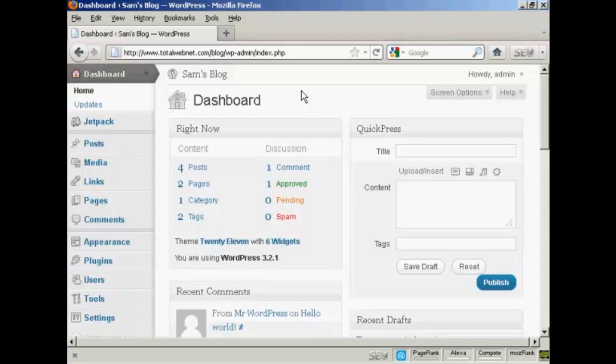In this video I'm going to talk about how you can install WordPress themes automatically. Themes are what WordPress call the templates for your WordPress blog. So the general appearance of the site is governed by the theme.